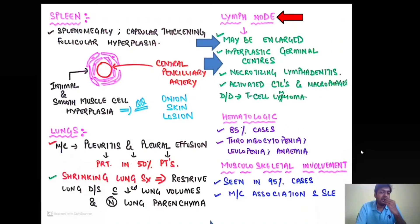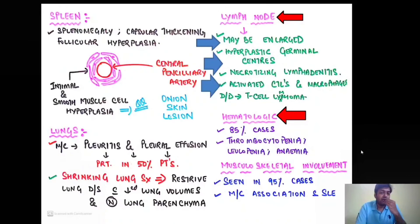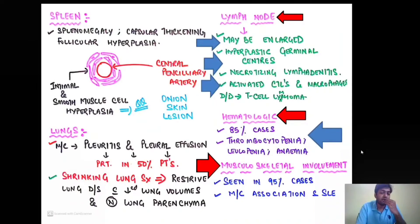At the level of the lymph nodes, they can be enlarged with hyperplastic germinal centers, but classically there is necrotizing lymphadenitis with multiple activated cytotoxic T-cells and macrophages. These cytotoxic T-cells can be so prominent that the differential diagnosis is T-cell lymphoma.